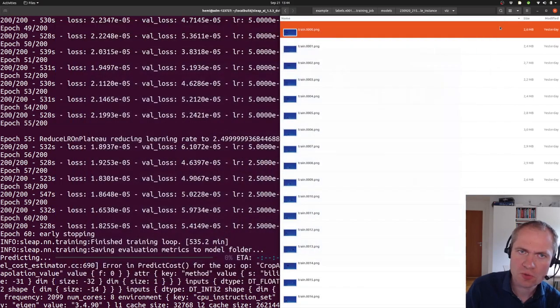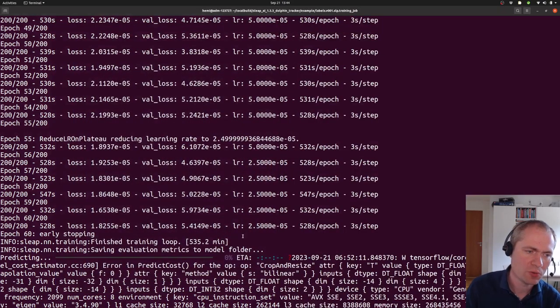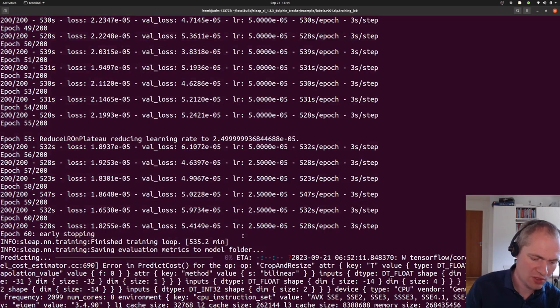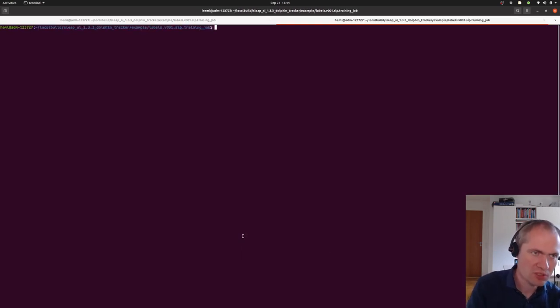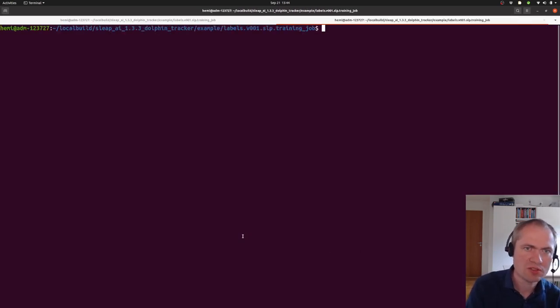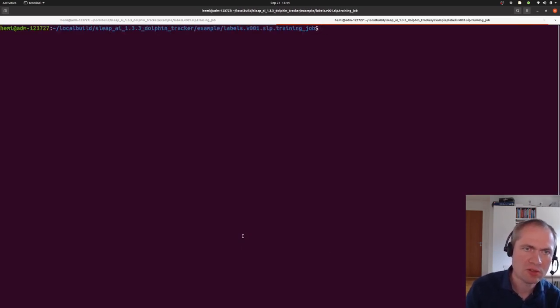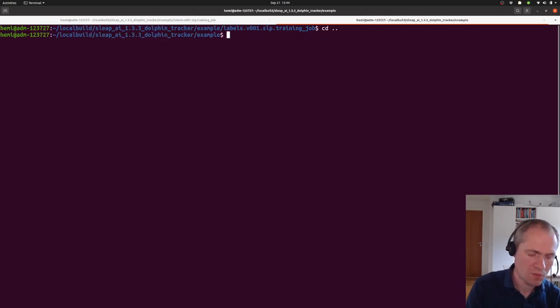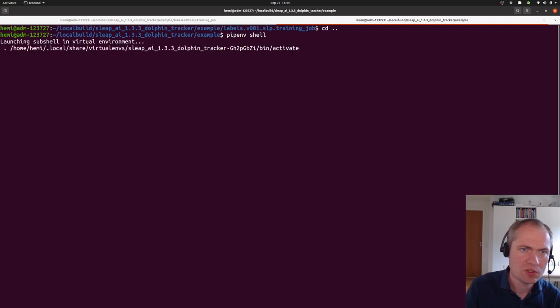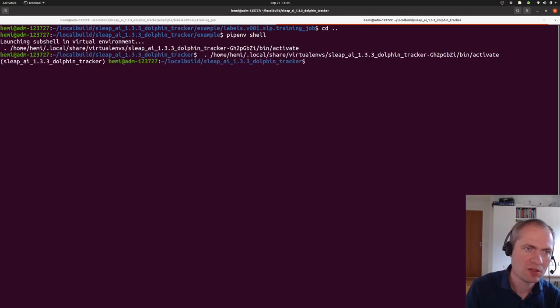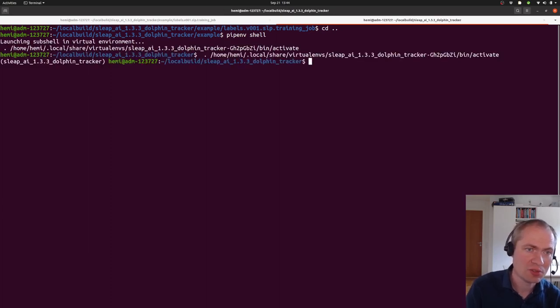So this was what we had when we trained the model. So let's see if we can actually take a different video, and then see if we can analyze or actually track it in all its locations here.